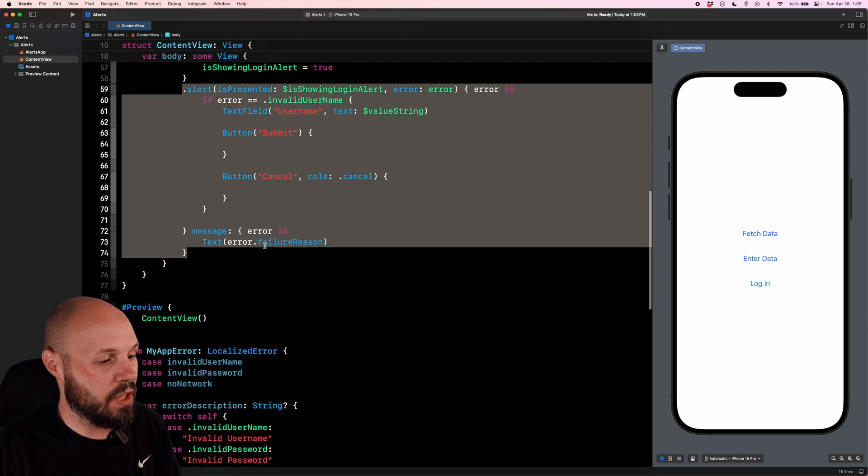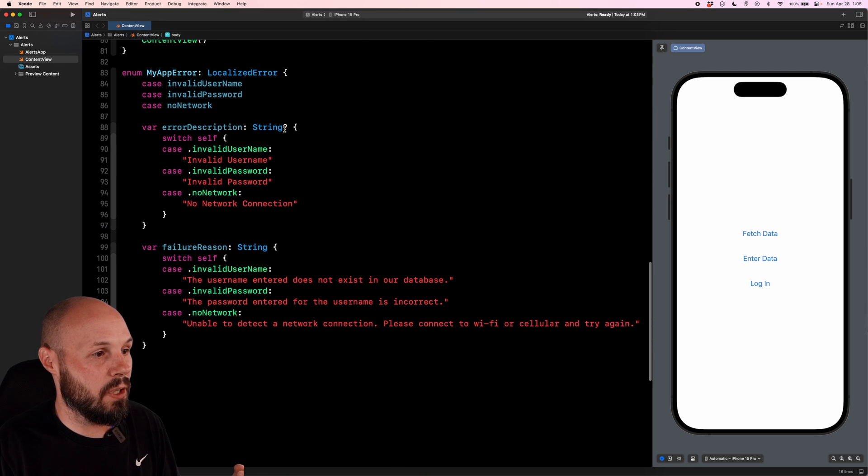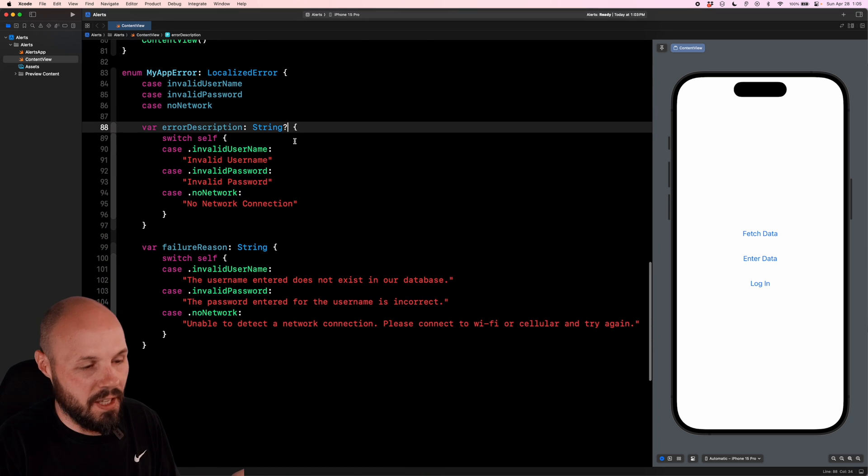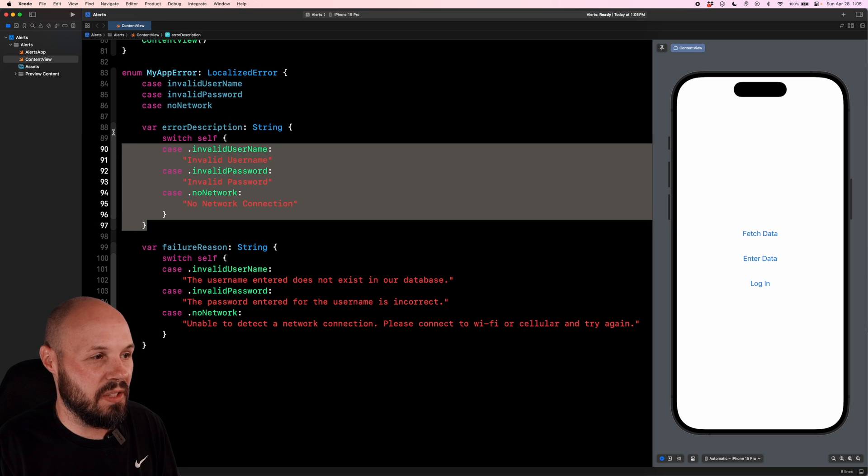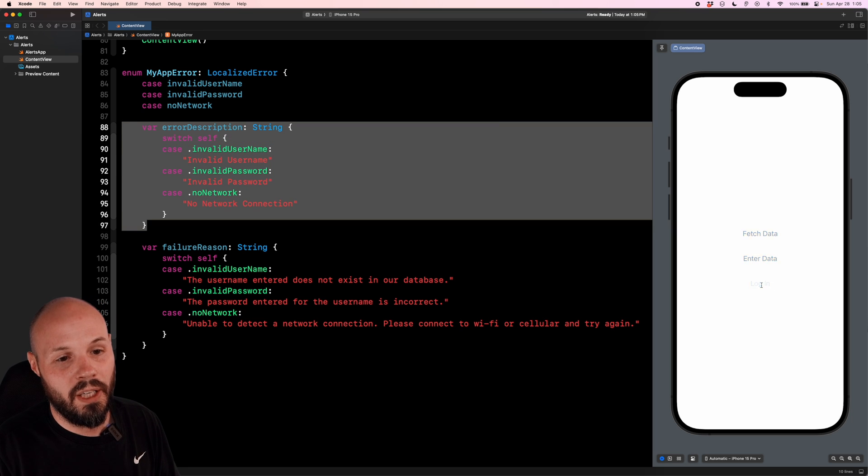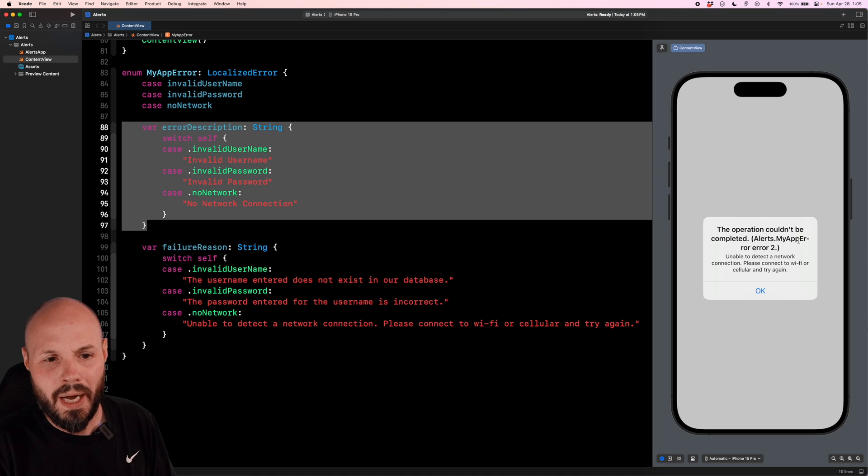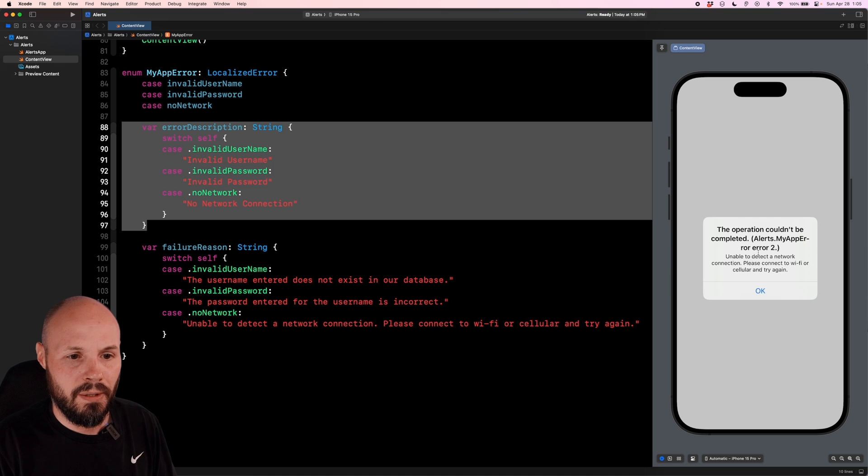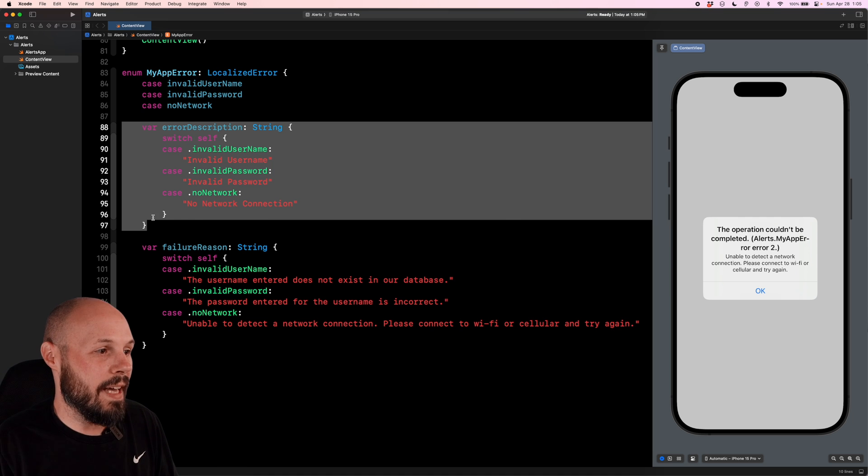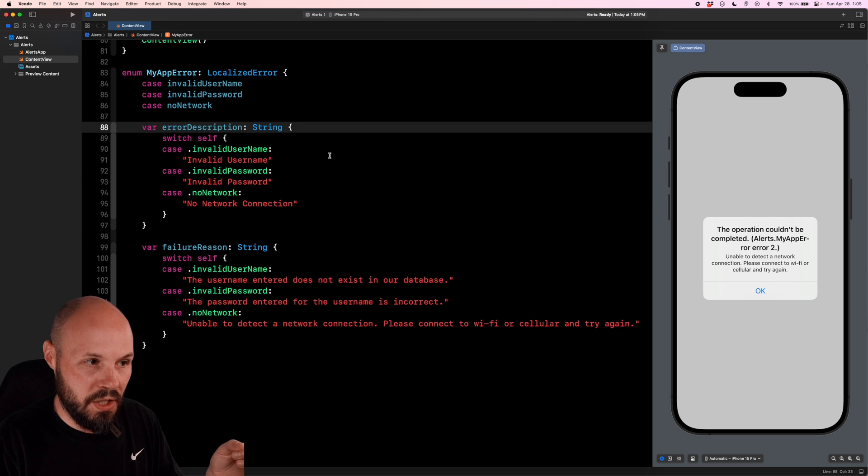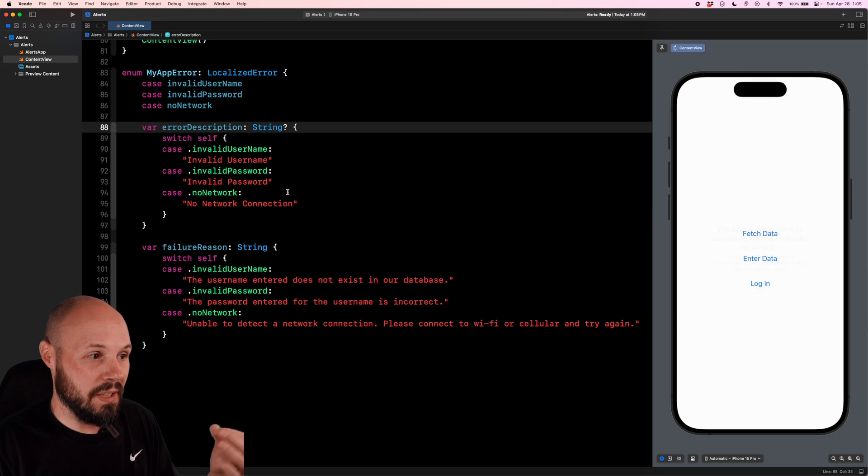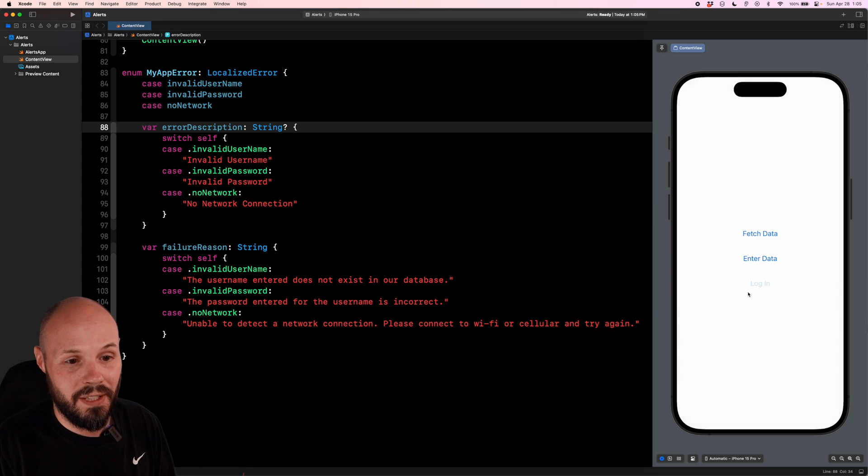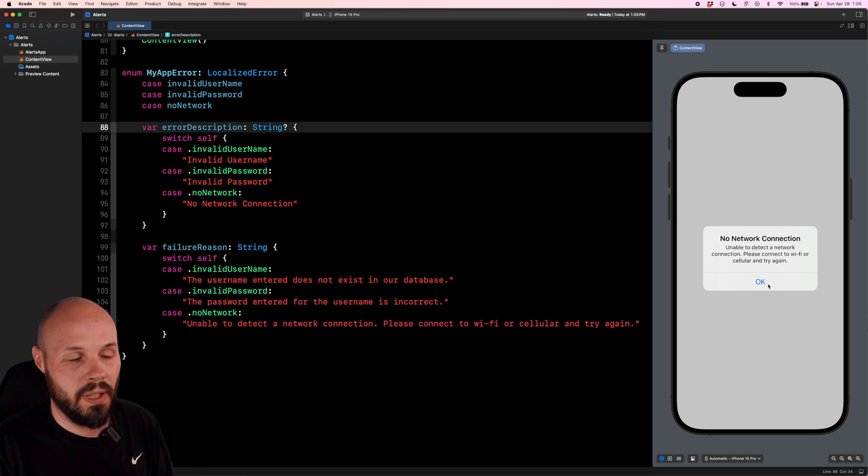So pretty cool stuff. And real quick, just to show you the gibberish you get. So if I make this not optional, it's going to go to the default error description. So this does need to be optional. So now when I hit the login button, you see the operation cannot be completed alerts dot my app error error two, right? This is the gibberish I was talking about there. And that is if you didn't have this error description here. And again, make sure it's optional, because then that's how you'll actually get what you typed in there. Login. There you go. No network connection.